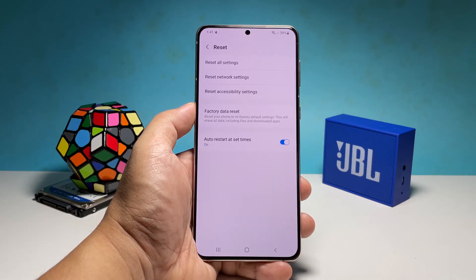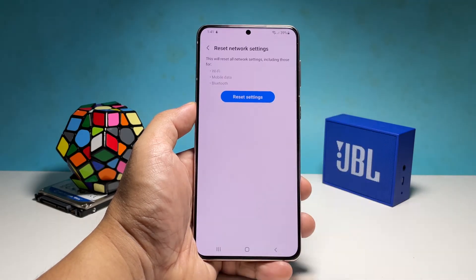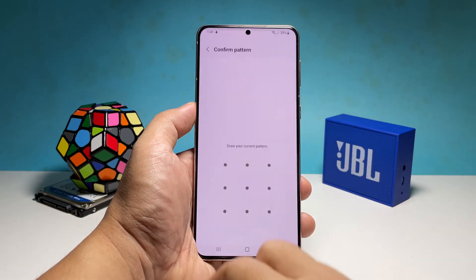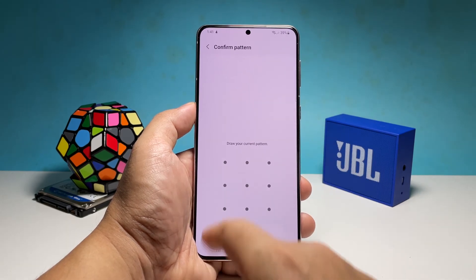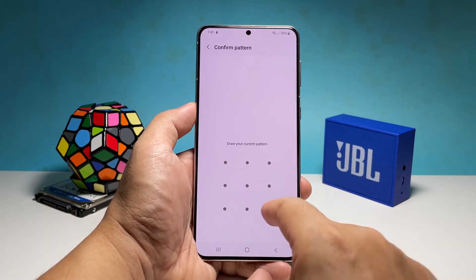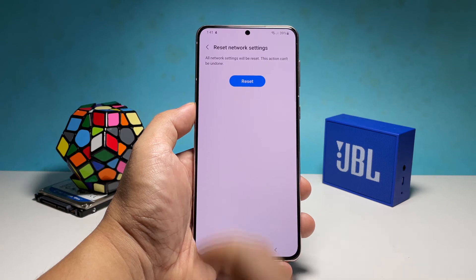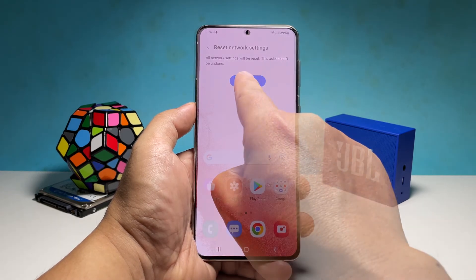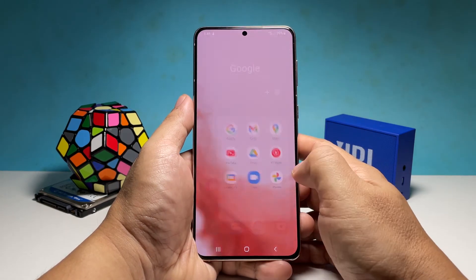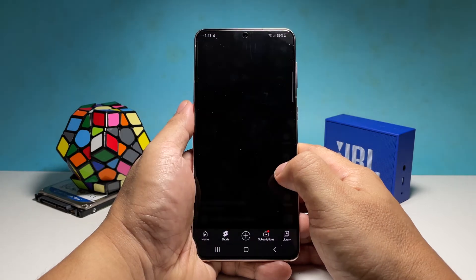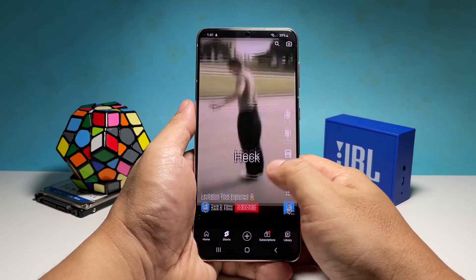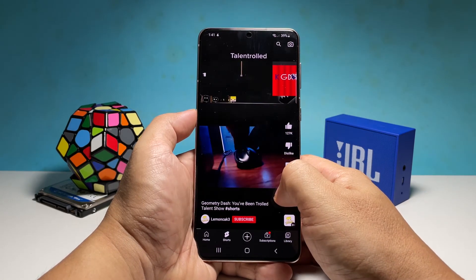Tap Reset Settings and enter your security lock if prompted. Tap Reset and the wireless services on your device will immediately be reset. Once it's done, let the phone reconnect to the network and that should fix the problem most of the time.